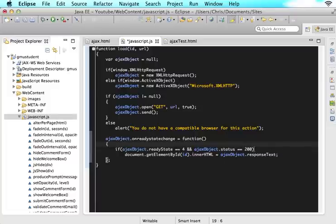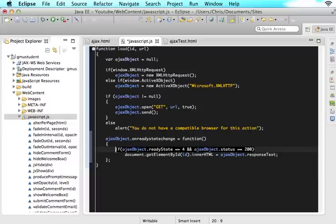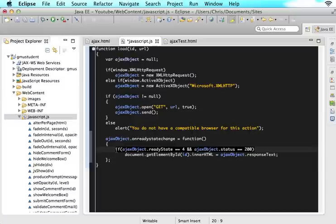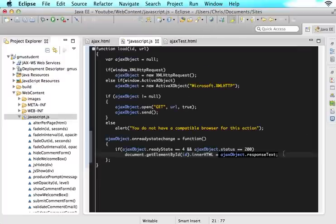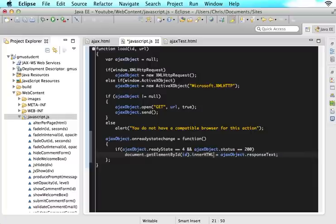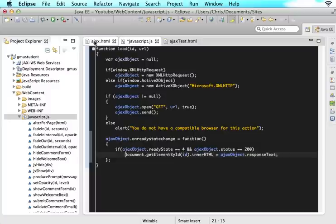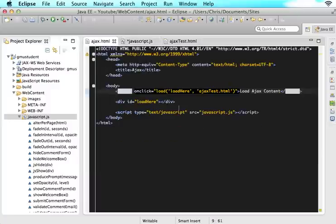As long as these two things are satisfied—it becomes 4 and it becomes 200—that will mean our Ajax object had the ready state and it had a good configuration with the server and it found the information we wanted. If both of those things are true, then we want to take whatever that Ajax object found. It should find this text. So we want to take whatever that Ajax object found by saying ajaxObject.responseText.